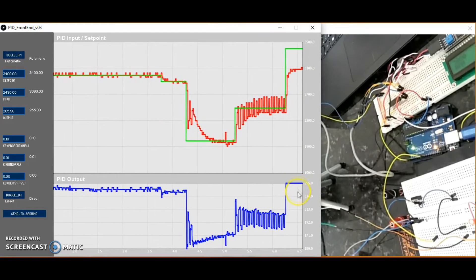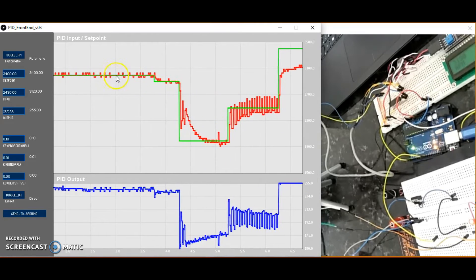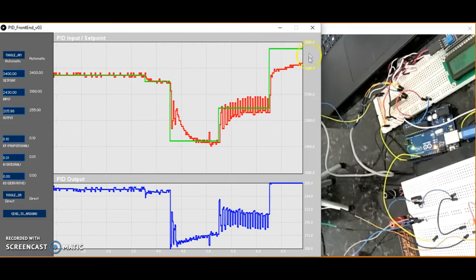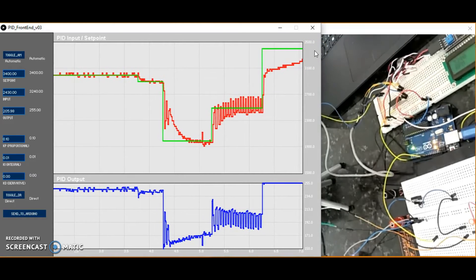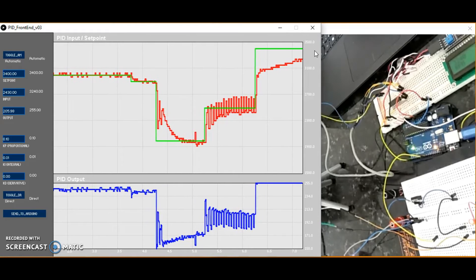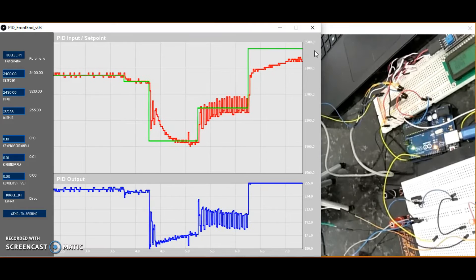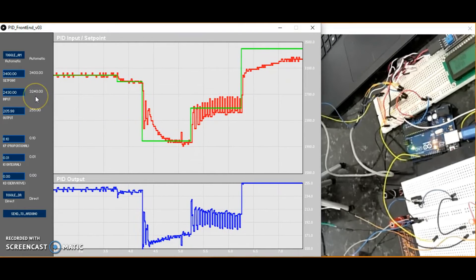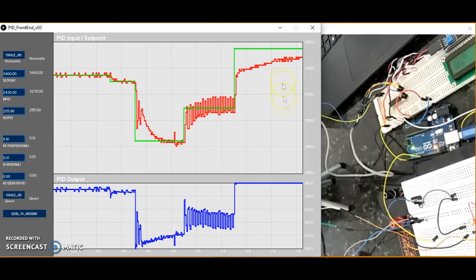Note that we are using the calculation for P (proportional) and I (integral), and we do not use the D variable. Realize that the system takes too long to reach the goal of 3400 RPM.